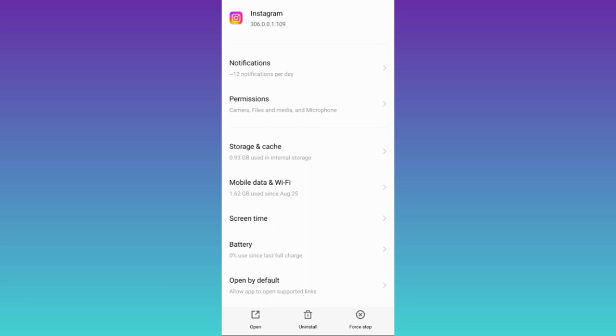And after doing that the next thing you need to do is to make sure that your Instagram application is up to date. Once you have updated your Instagram the reels option will start showing.